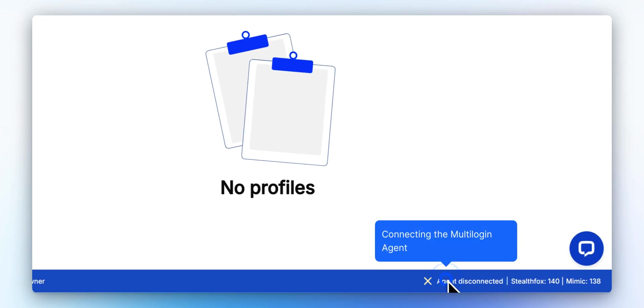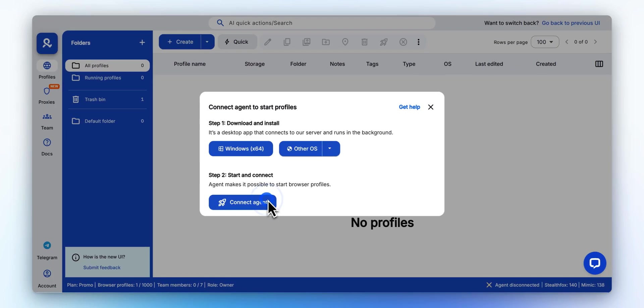Before you set up a new profile, make sure the Multilogin agent is running and connected. Click this button to connect the Multilogin agent to your browser.